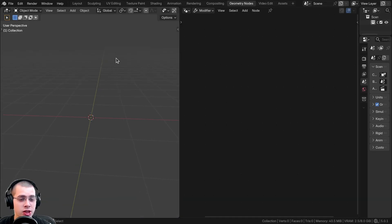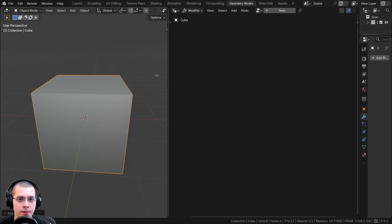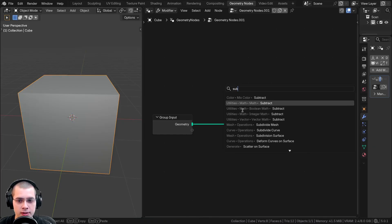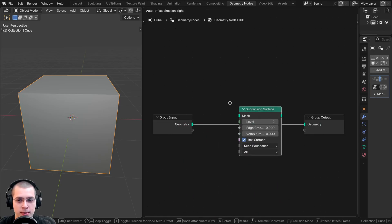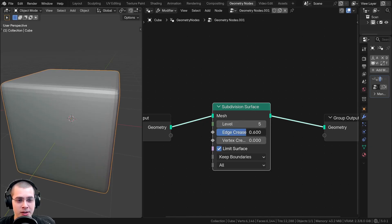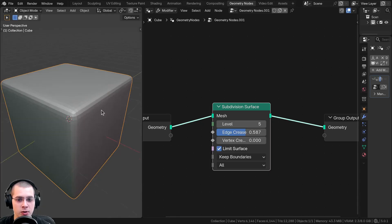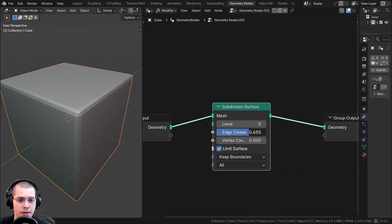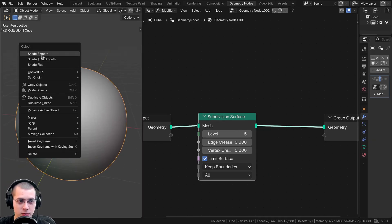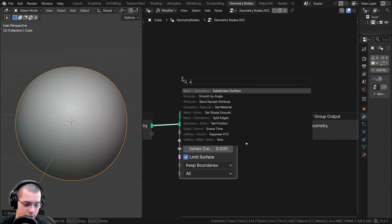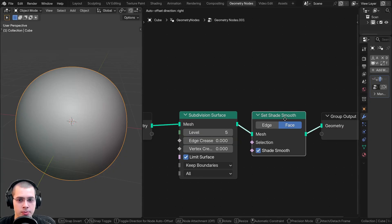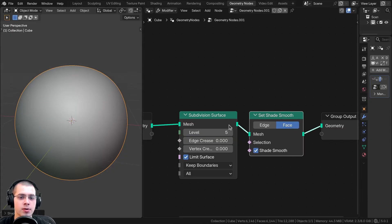Another tool for smoothing is geometry nodes. Add a cube and switch to the geometry nodes workspace, then add new geometry nodes. There's a very useful subdivision surface node — add it and place it between the input and output nodes. This acts similarly to the subdivision surface modifier, but it also has an edge crease option. Turning up the edge crease makes the cube shape return with just the edges rounded. There's also a set shade smooth node you can add, which shades the object smooth similar to using the object context menu.